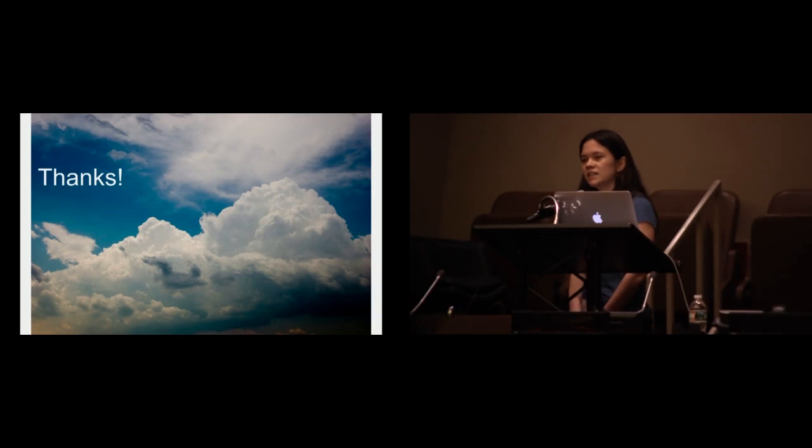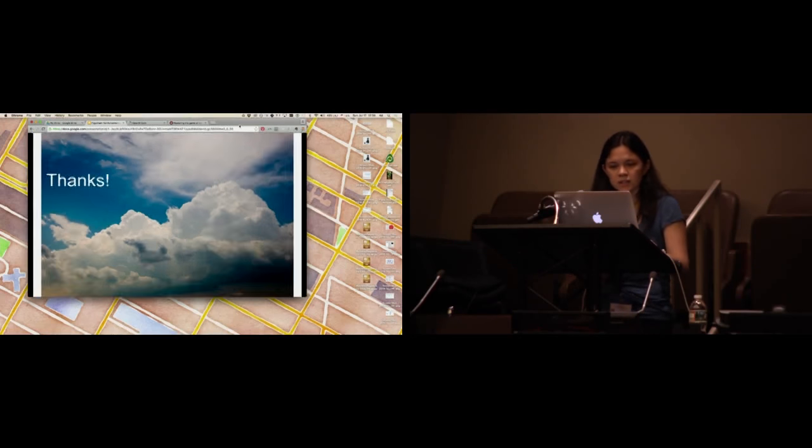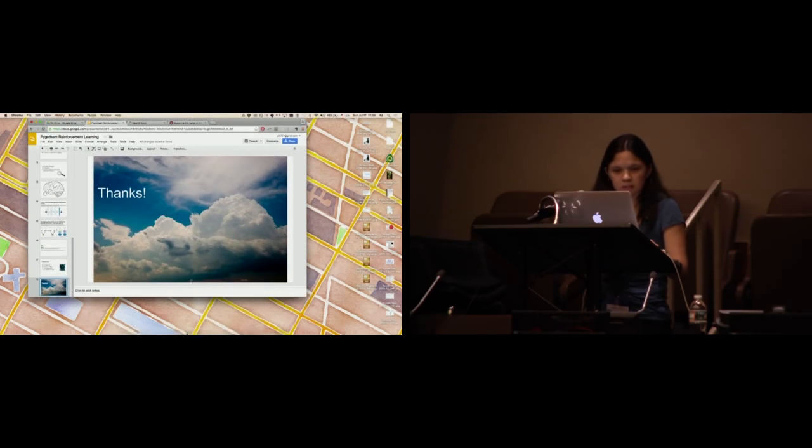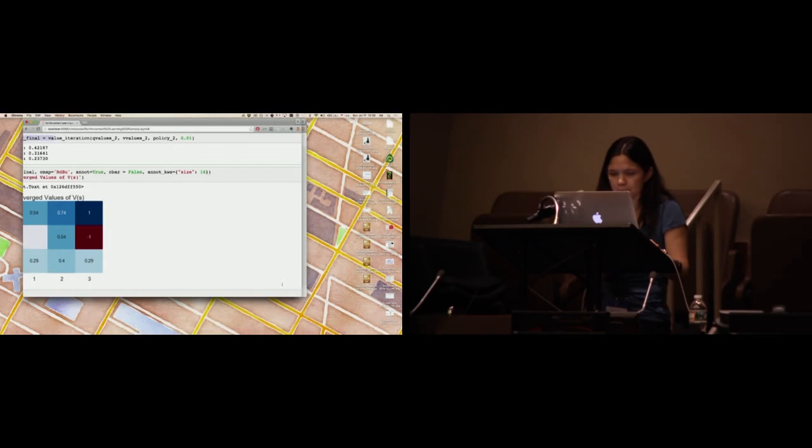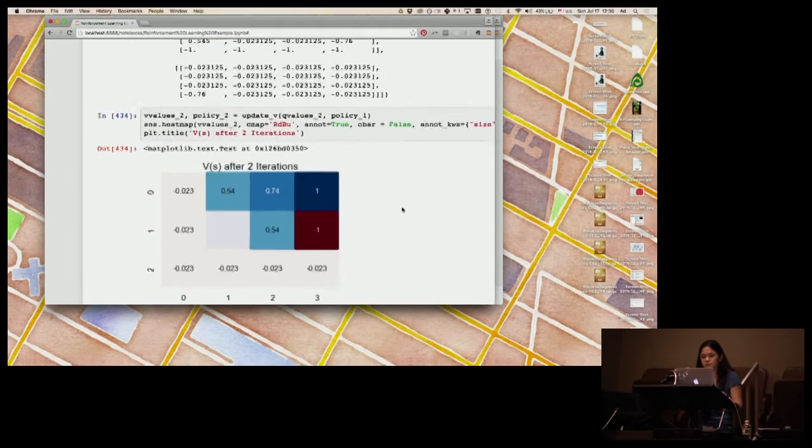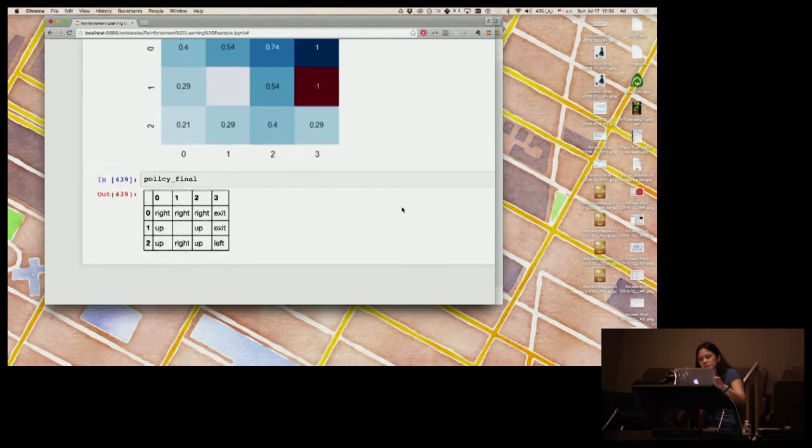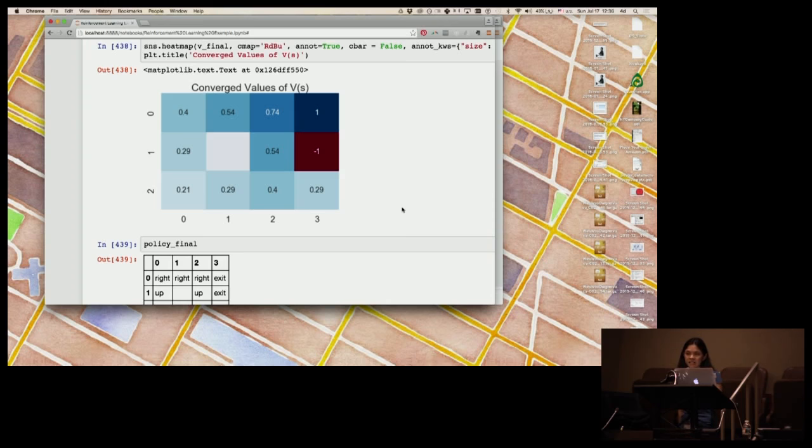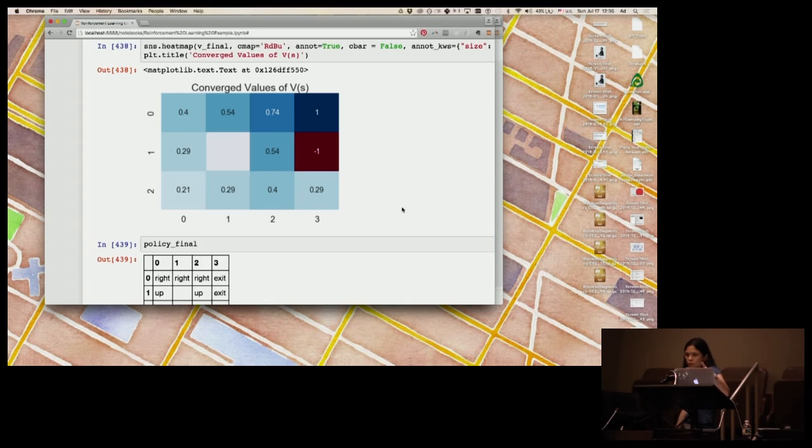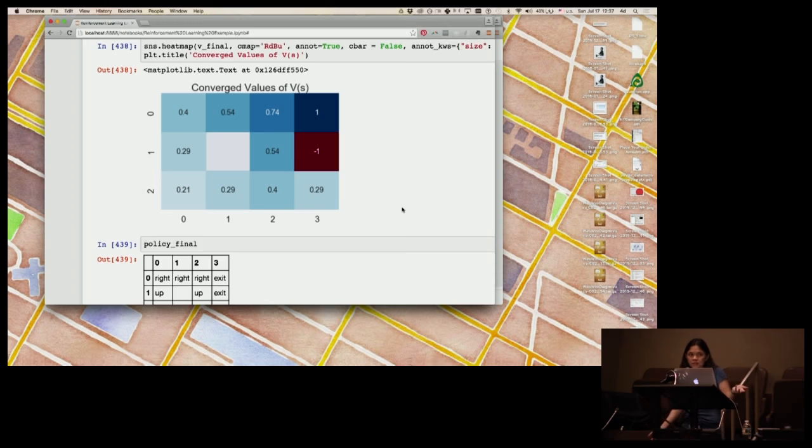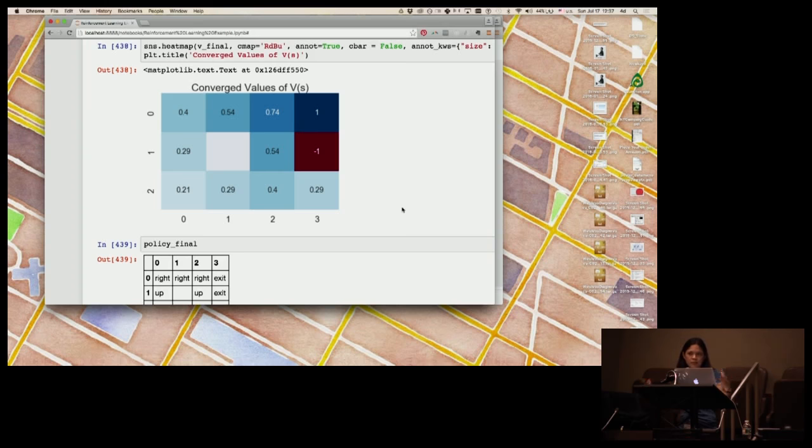Could you walk through what the matrix you have there is representing? Sure. So this is your value. This is the expected value of being where you are having taken the optimal policy. For example, in your bottom left corner, the best score you can get is 0.21 because you're really far away from the goal. So it's going to take you a number of moves to get there. If you're really close to the goal, then your score is higher because you're expected to get there sooner. So this is basically, once you've given the fact that you're going to follow the optimal policy, what is the score you're going to get based on the rewards that are given to you?